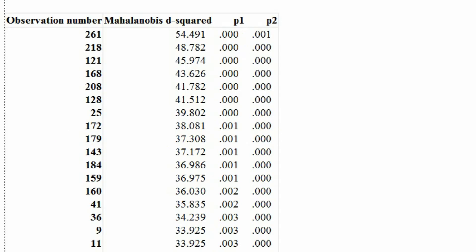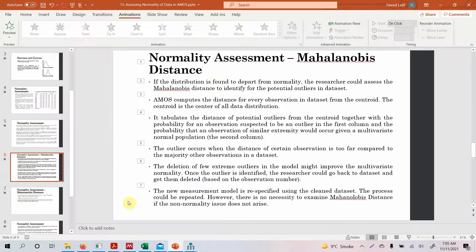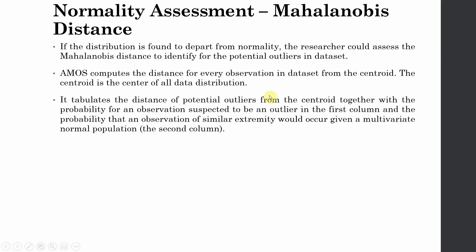Now look at the distance - this is the distance from the centroid or the mean values, so 54 and 38. So I do not think if removing these observations will actually influence your results, but you can give it a go. So let's first understand what is this, and then we are going to get back to it. So AMOS computes the distance for every observation in the data set from the centroid. The centroid is the center of all data distribution - normally your mean score.